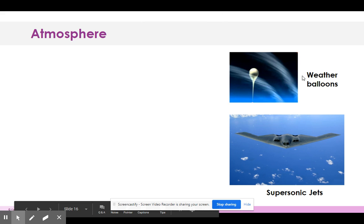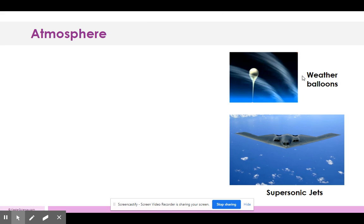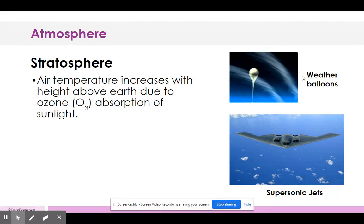This is part two of the atmosphere lecture. Just to recap: the stratosphere's temperature increases with height above Earth due to the ozone. Ozone is O3, while the oxygen we breathe is O2.